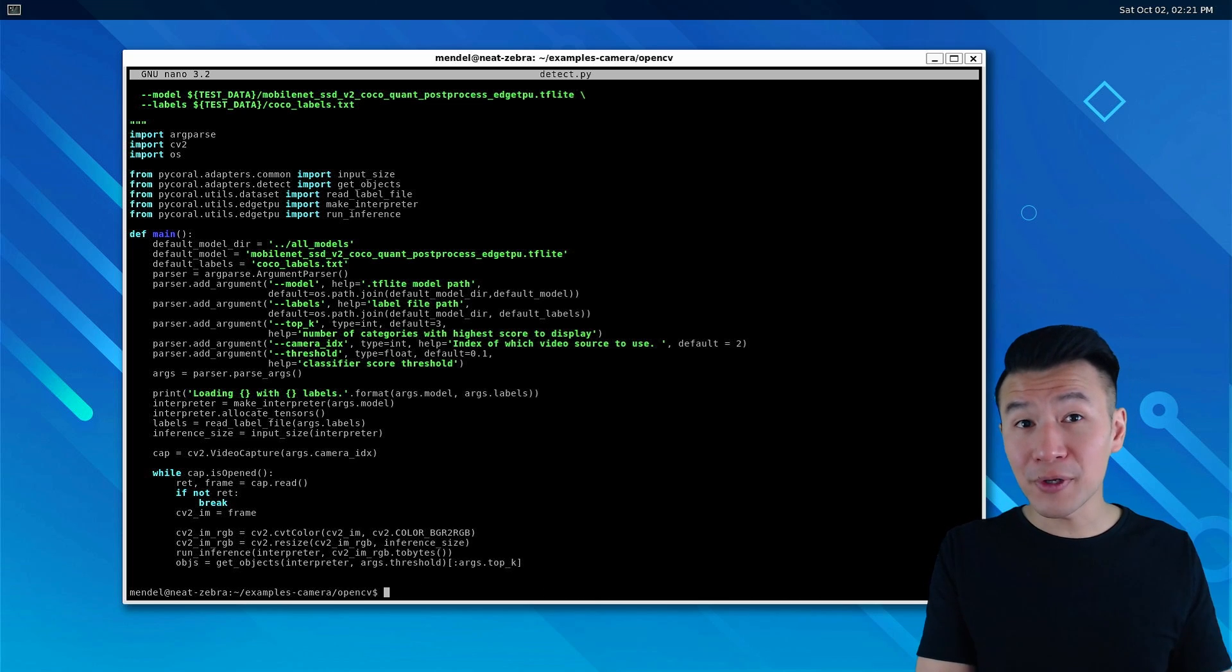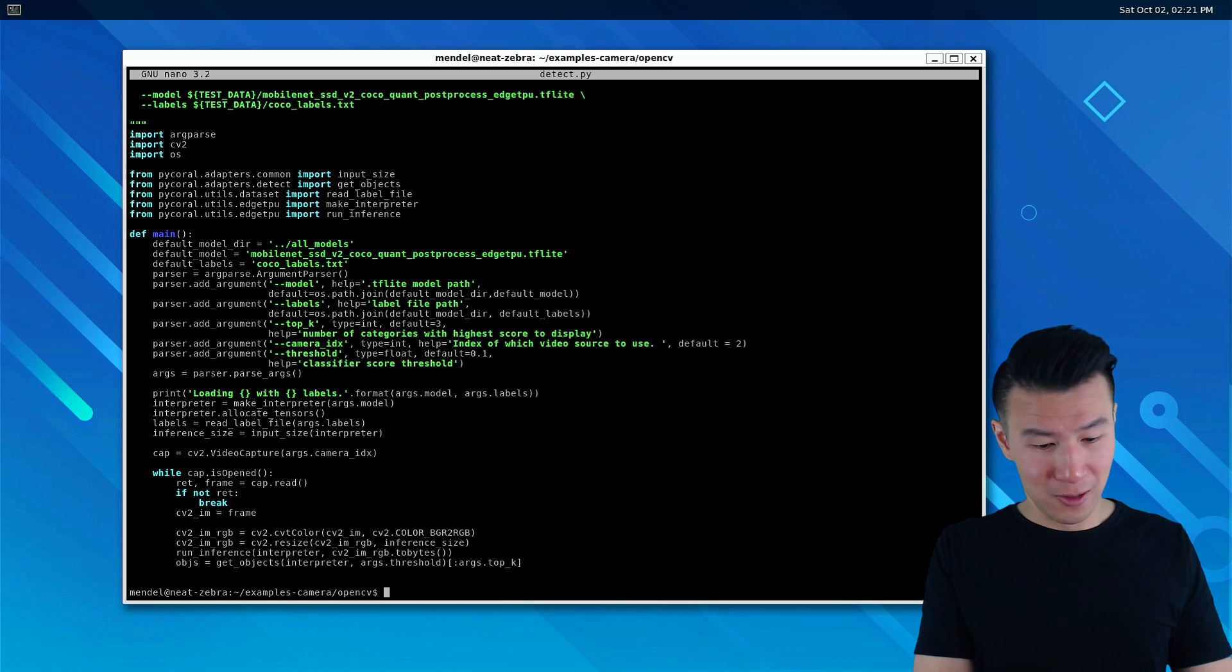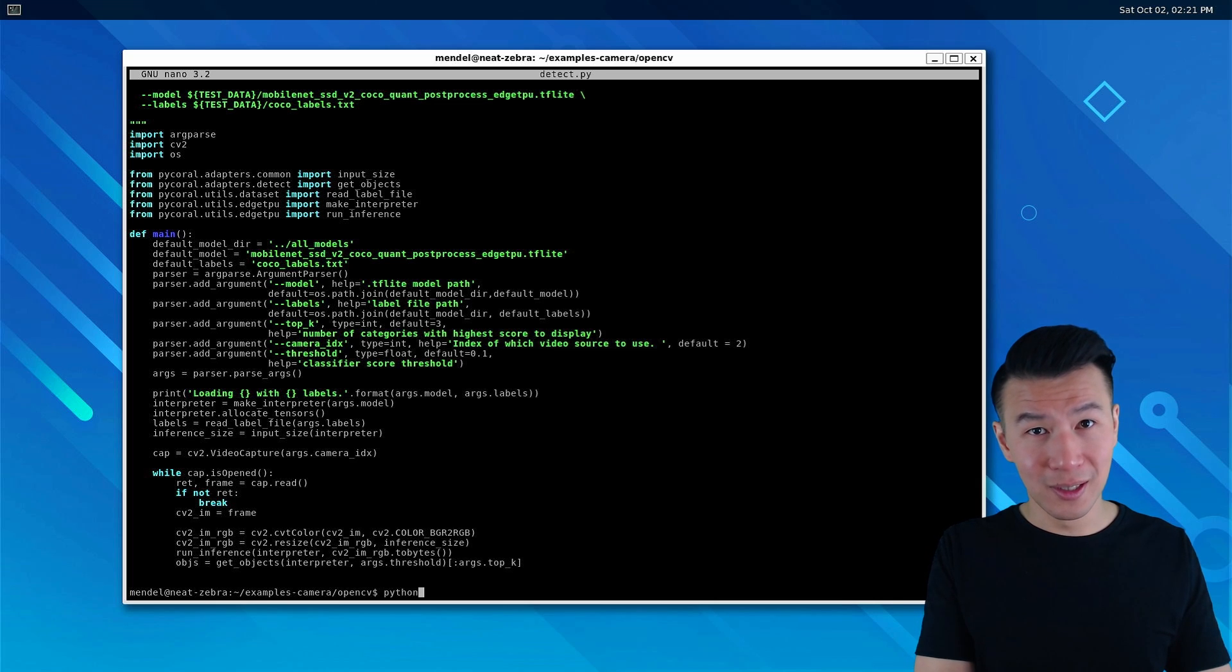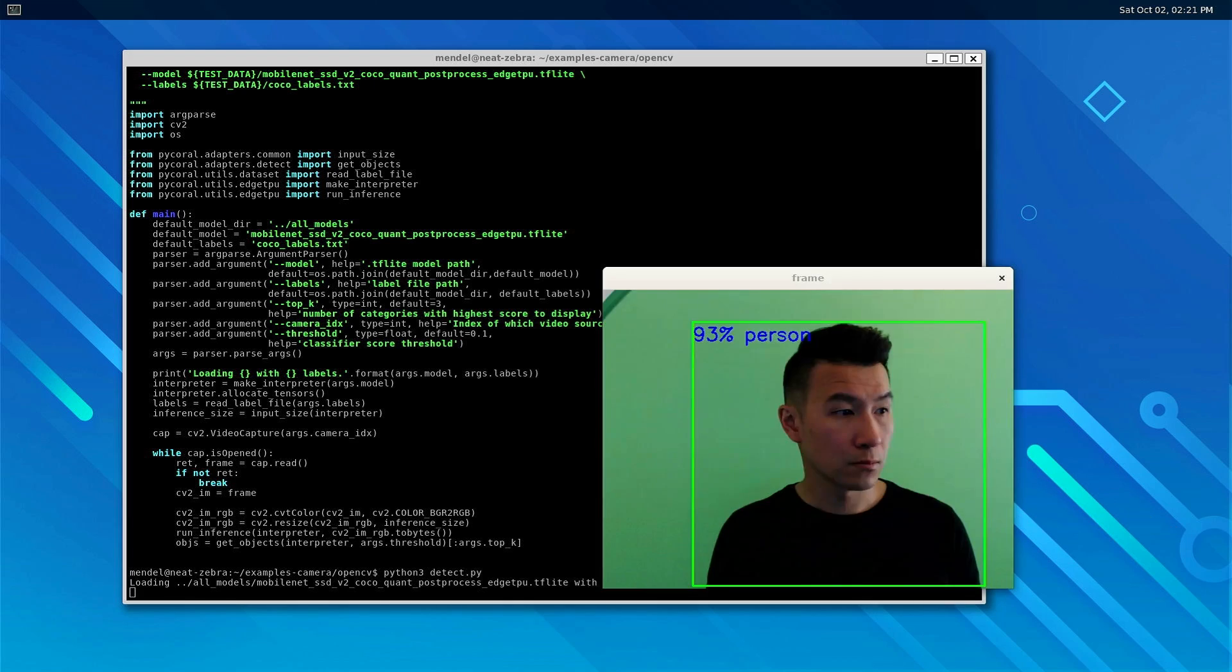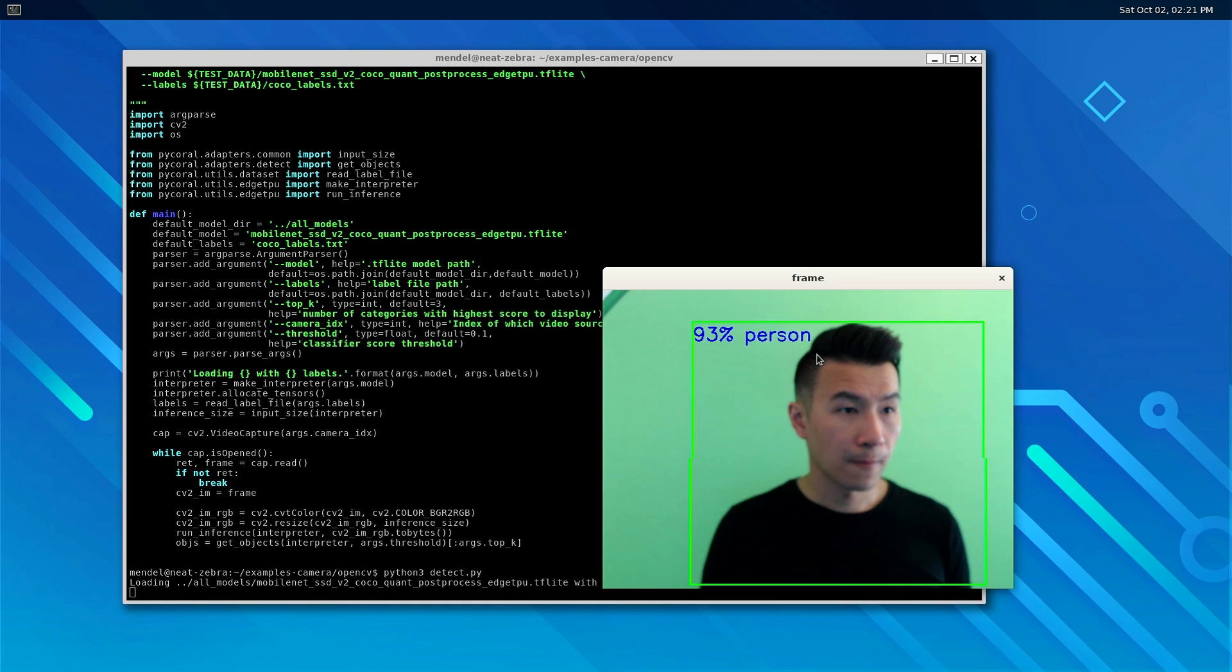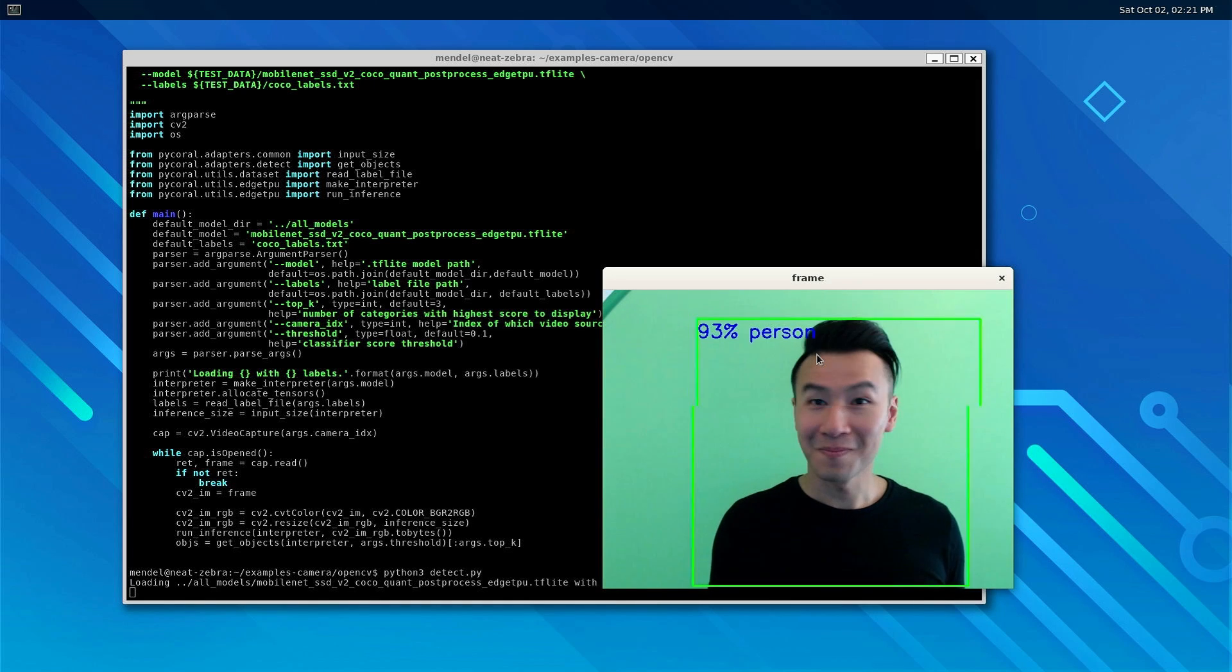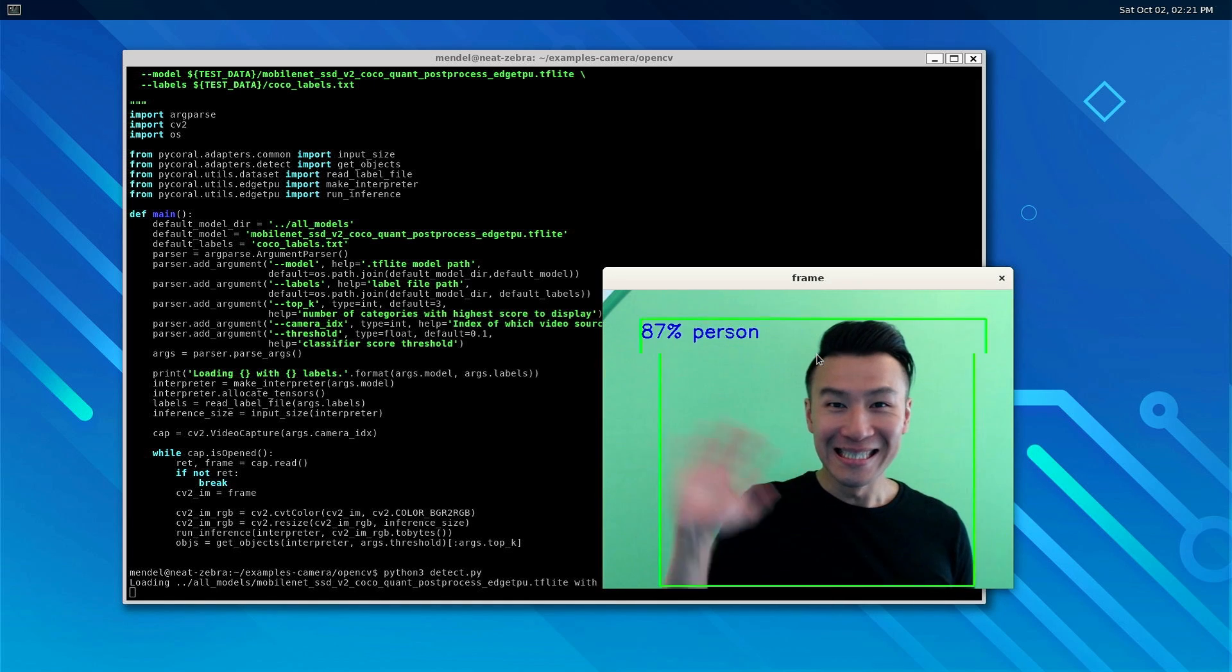Now here comes the big moment. We'll type in python3 detect.py. And ta-da! Awesome! We've got object detection! Woohoo!